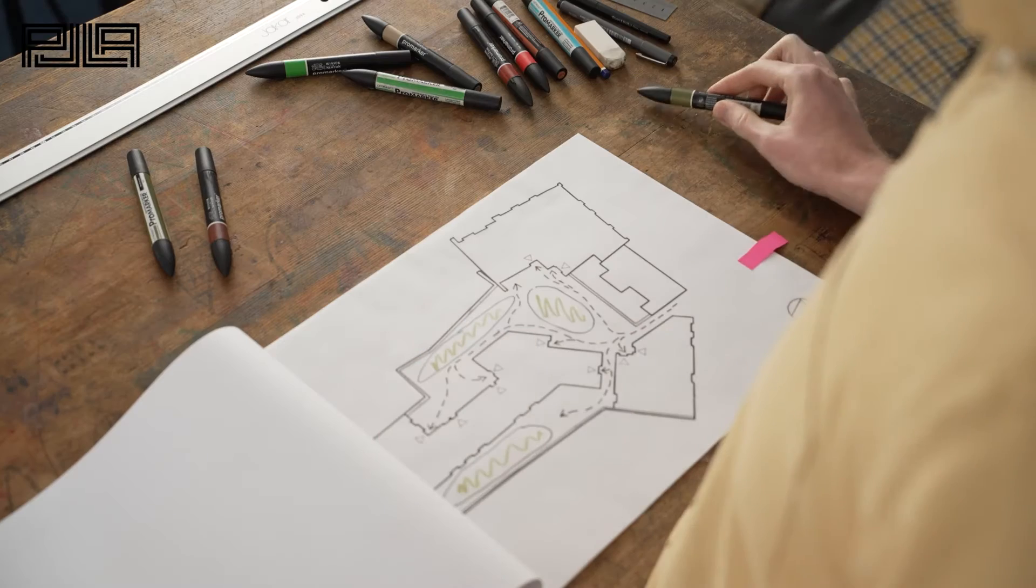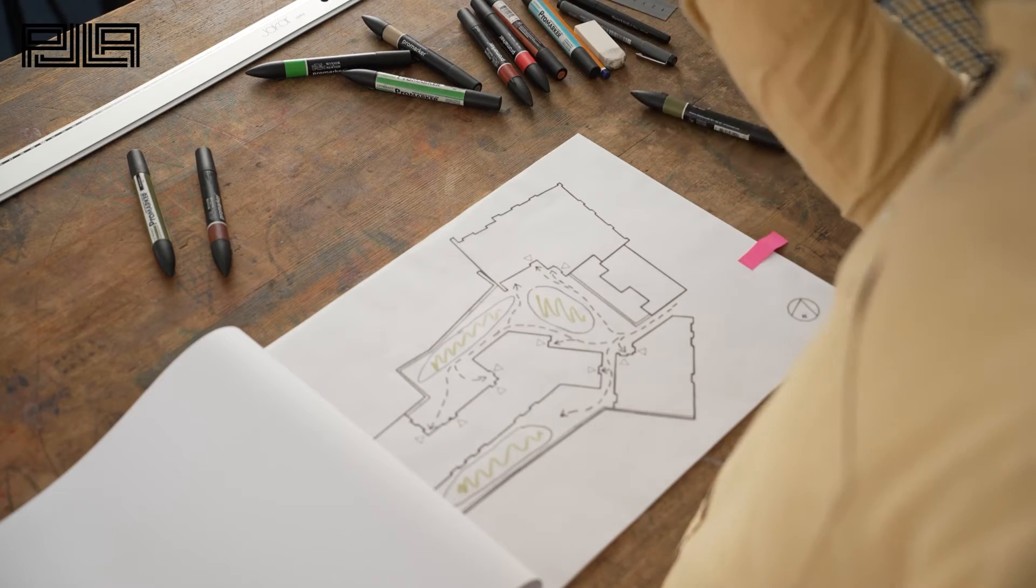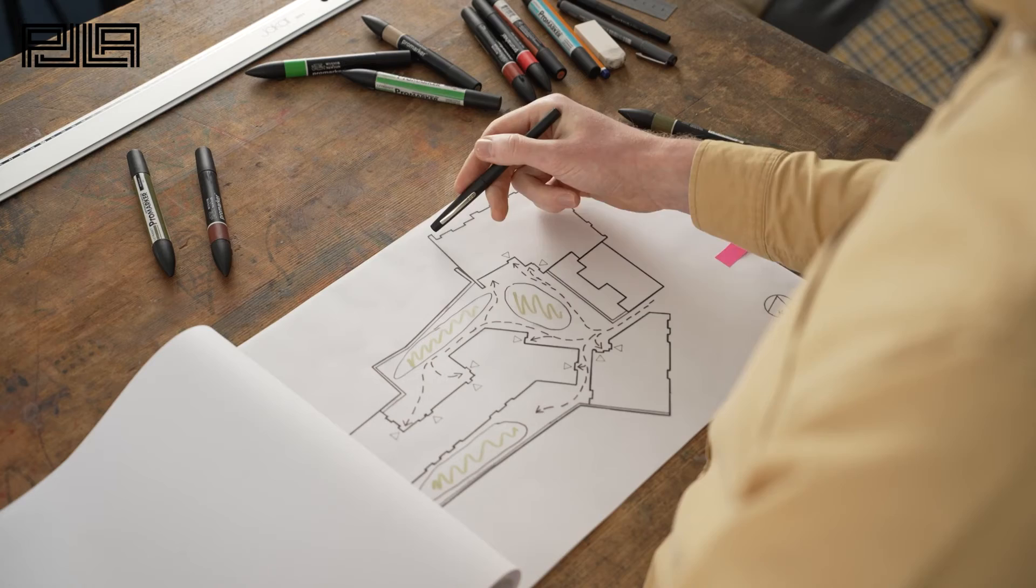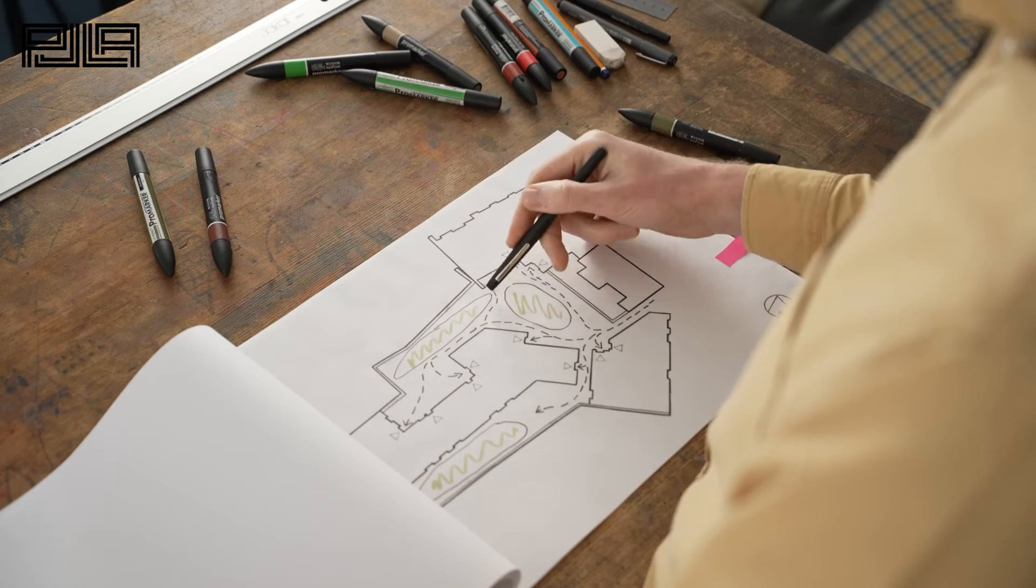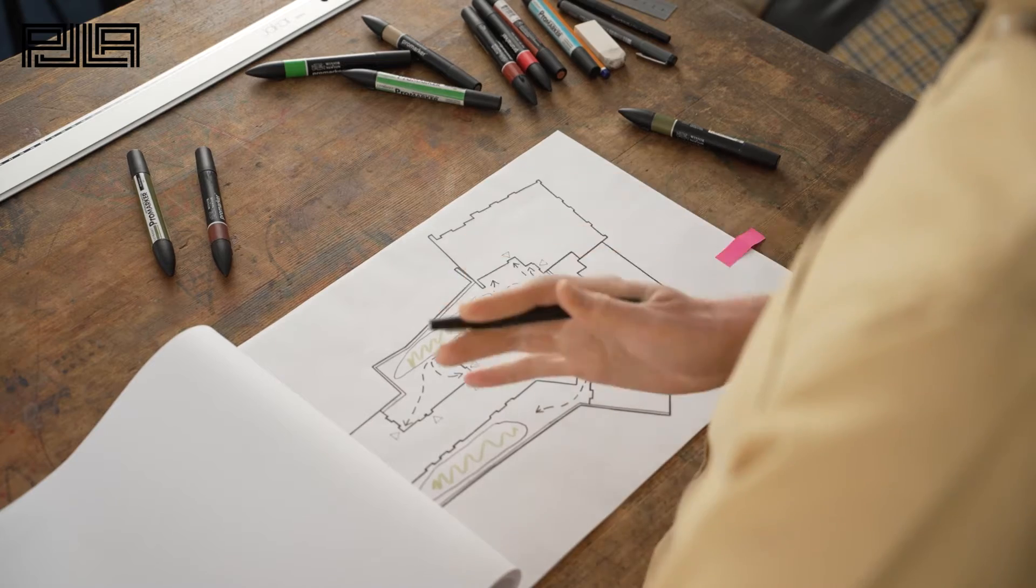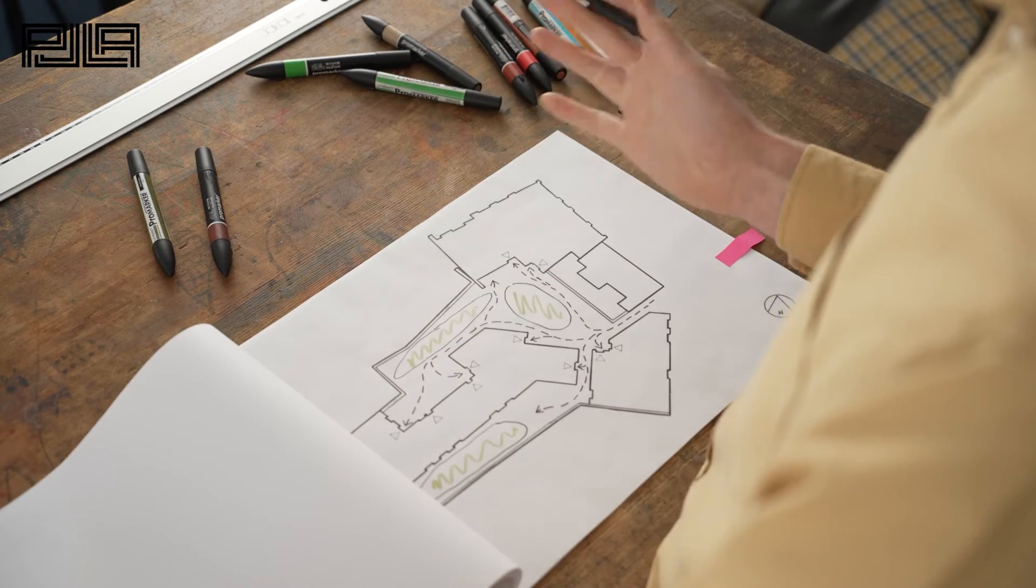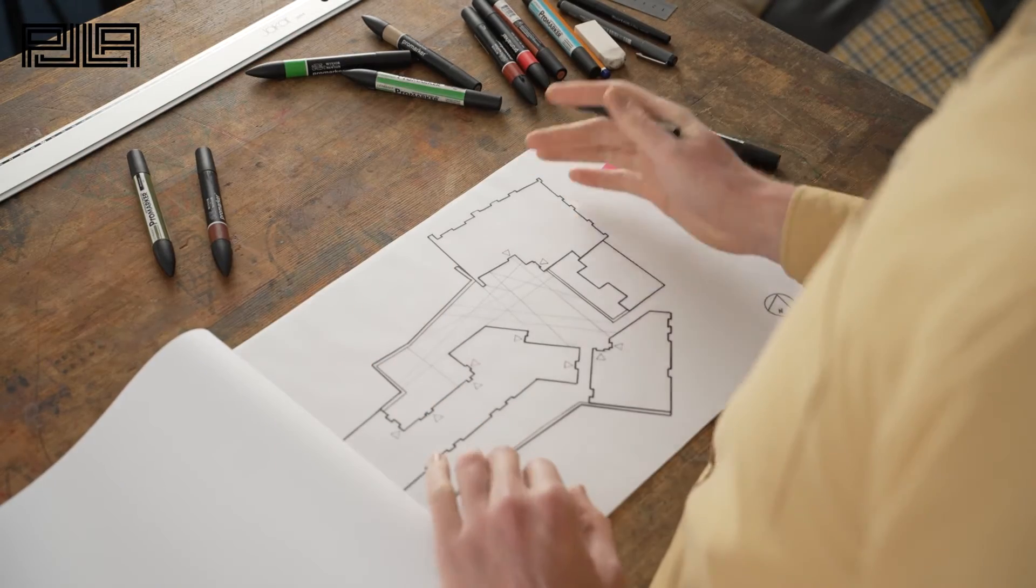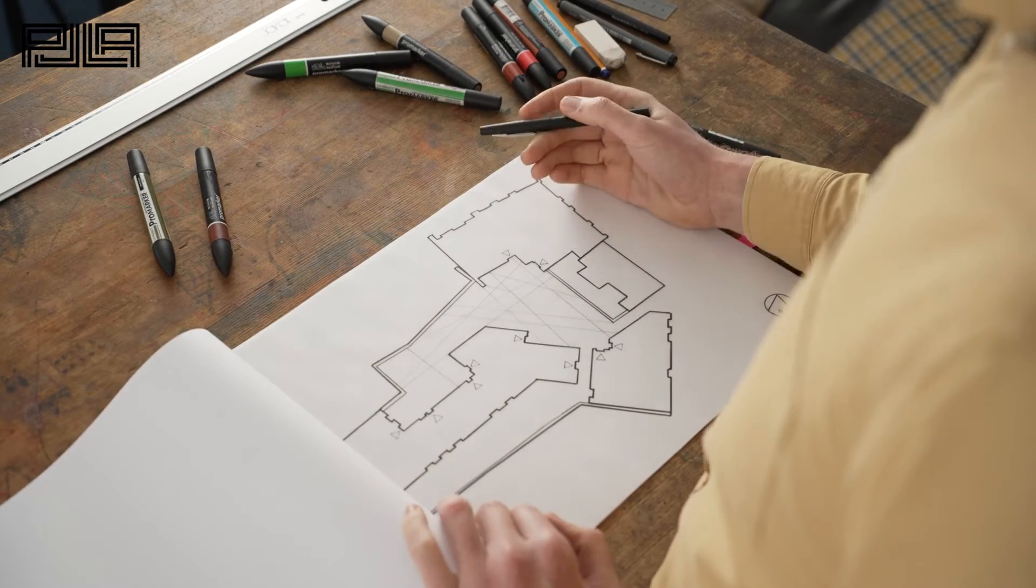So coming back to the design of the space we start to pull lines from these contrasting building footprints both parallel and perpendicular. It looks something like this.